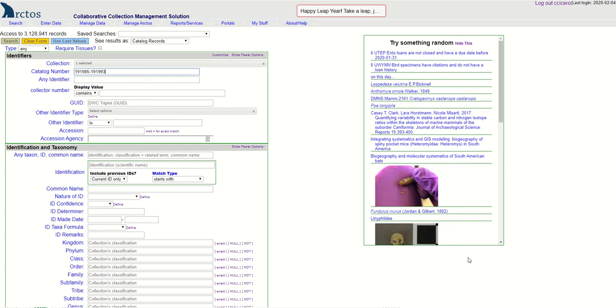How to create a new identification in Arctos. This tutorial will show you how to add a new identification to Arctos for some specimens. The first thing that you do is you select the specimens that you want to change the identification for.